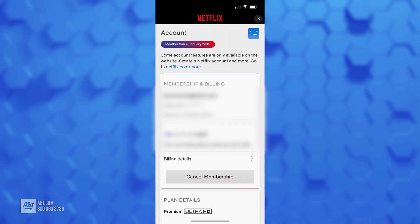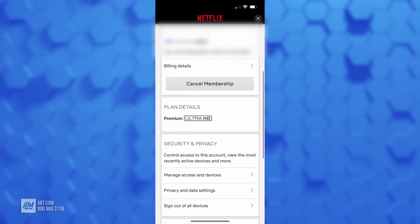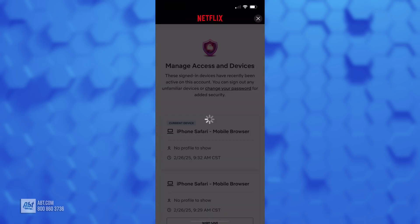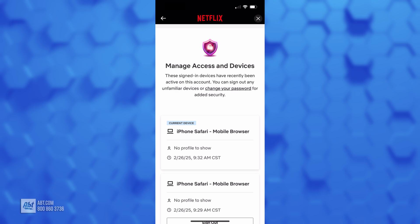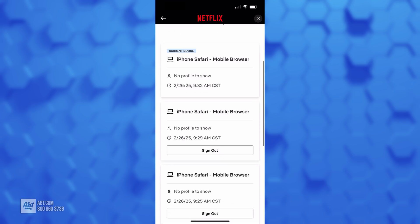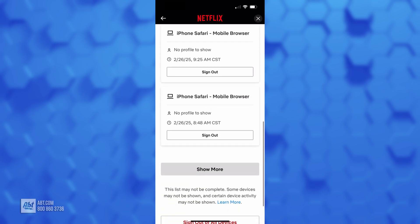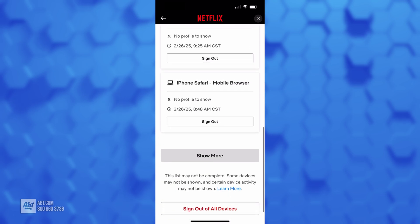From here you'll be able to scroll down, and it says Manage Access and Devices — you click on that one, and this is going to show you all of the devices that are, or have used, your Netflix account that are currently signed in.